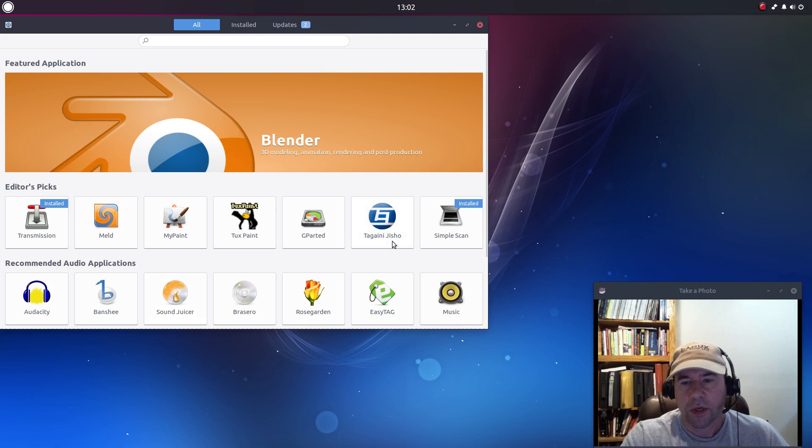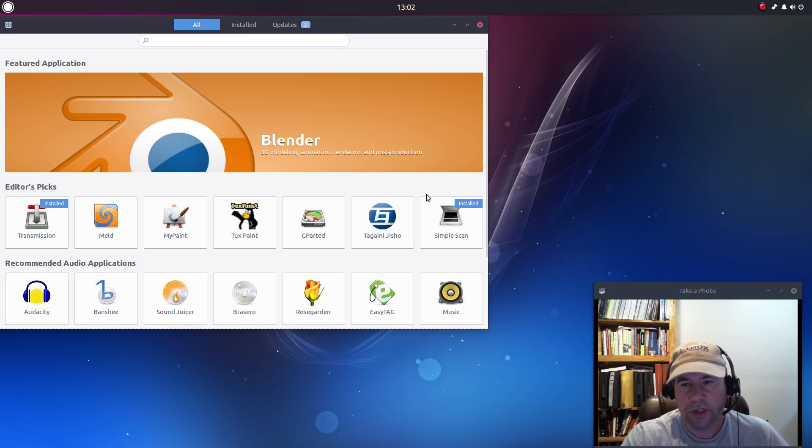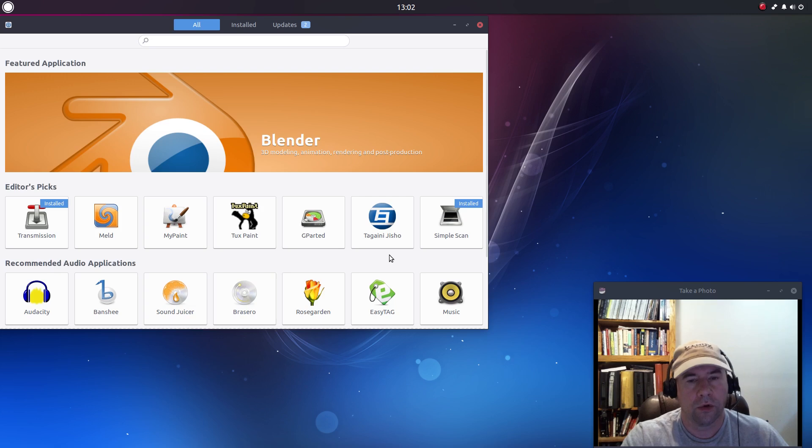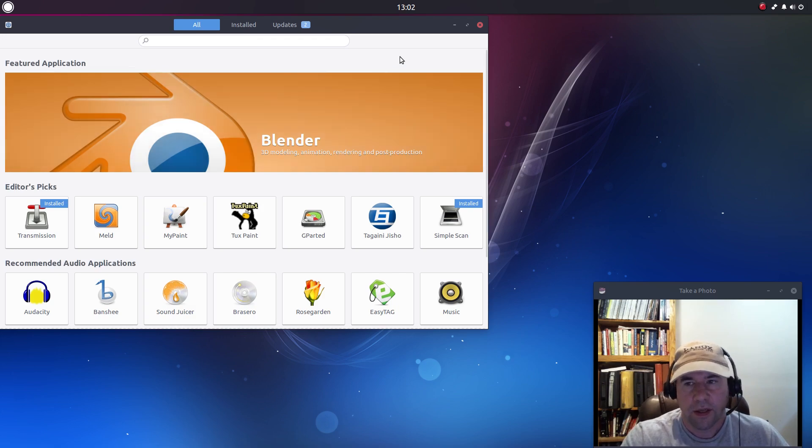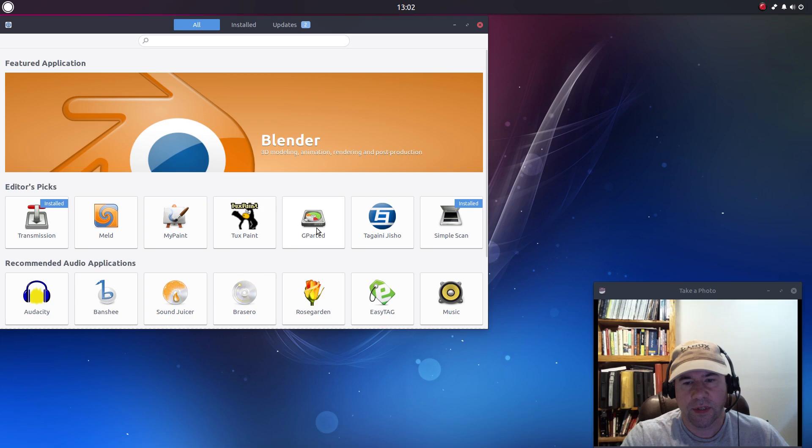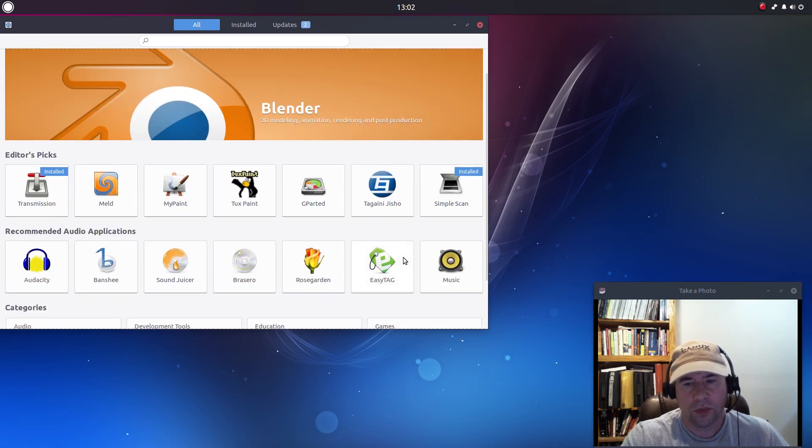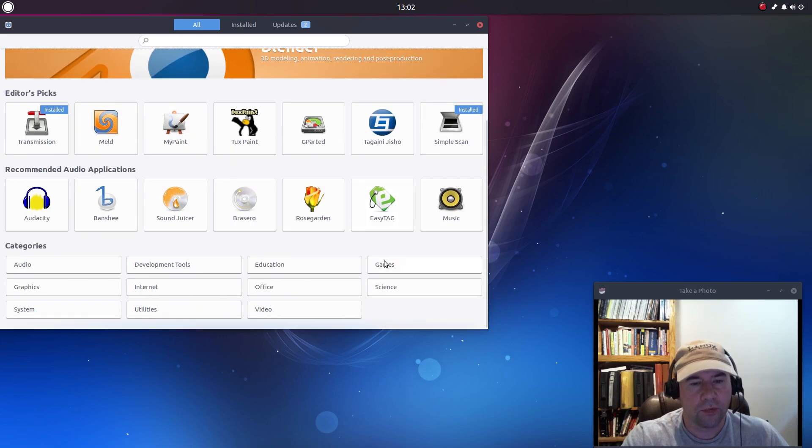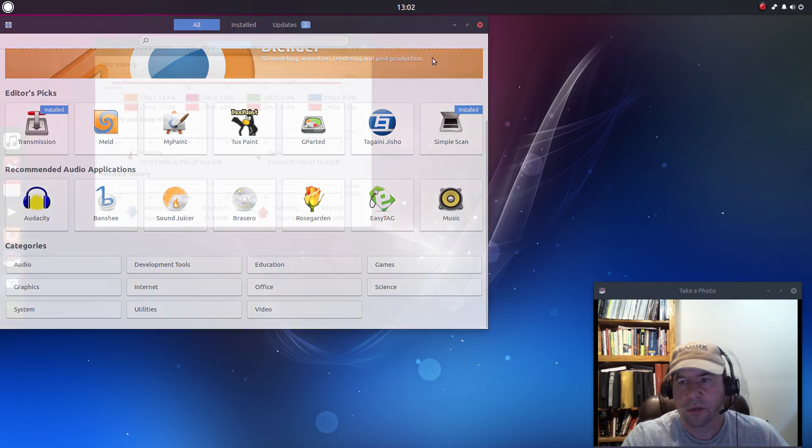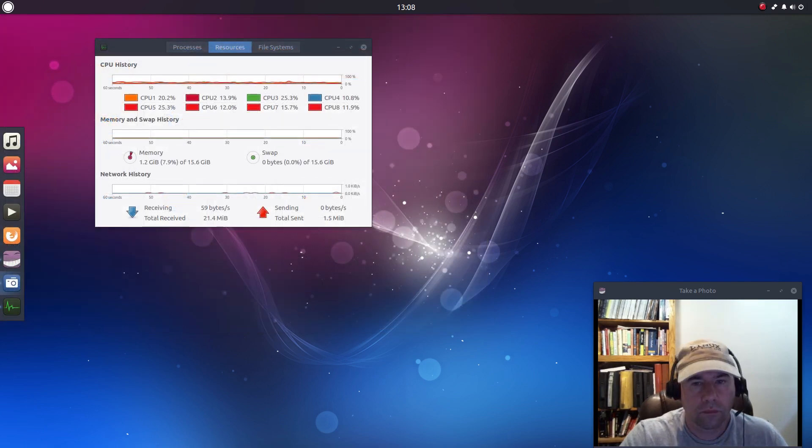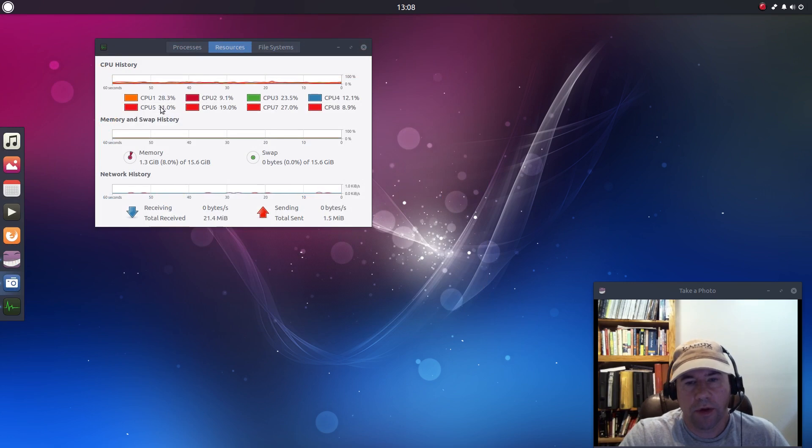Under software, you've got the GNOME software center which has been adopted by Ubuntu as their new software center. So you can go through here and pull out whatever it is that you want to install. Or if you're like me, I much prefer to just go via command line and install that way, but this does make it a whole lot easier for new users and those not really comfortable with the command line to add applications.